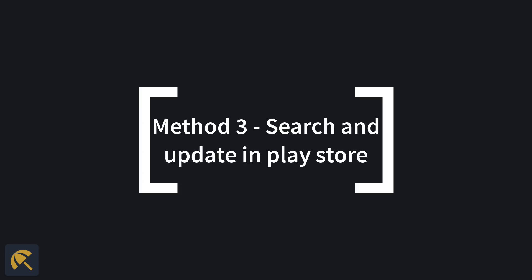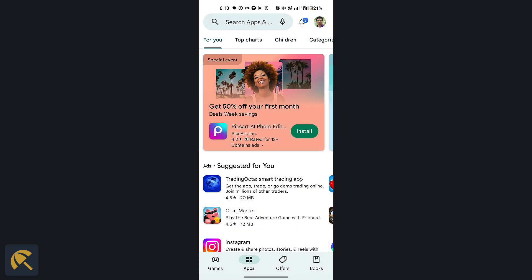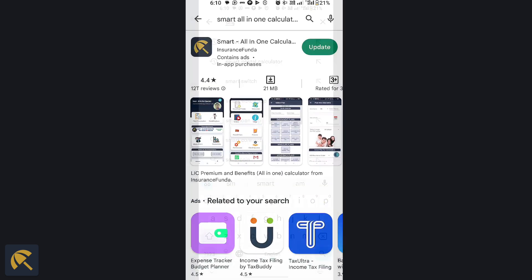Another method to update the app is by searching for the app in the Play Store and applying the update from there. You can search Smart All-in-One and find the app in the Play Store.